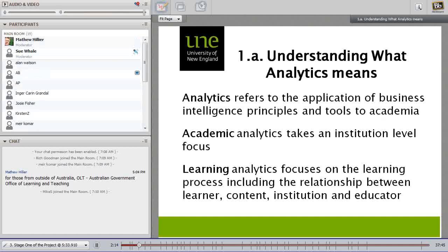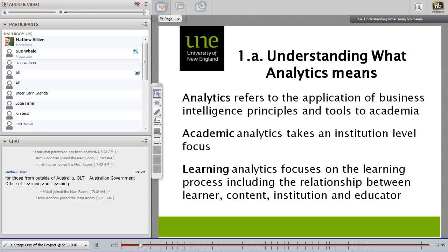The term analytics has been around for a while and most of us working in universities are probably familiar with what we mean when talking about analytics. The distinction between academic and learning analytics is important to our project because we see our project as focusing on the learner at the unit or subject level, rather than the early alert type of systems that academic analytics tend to use.